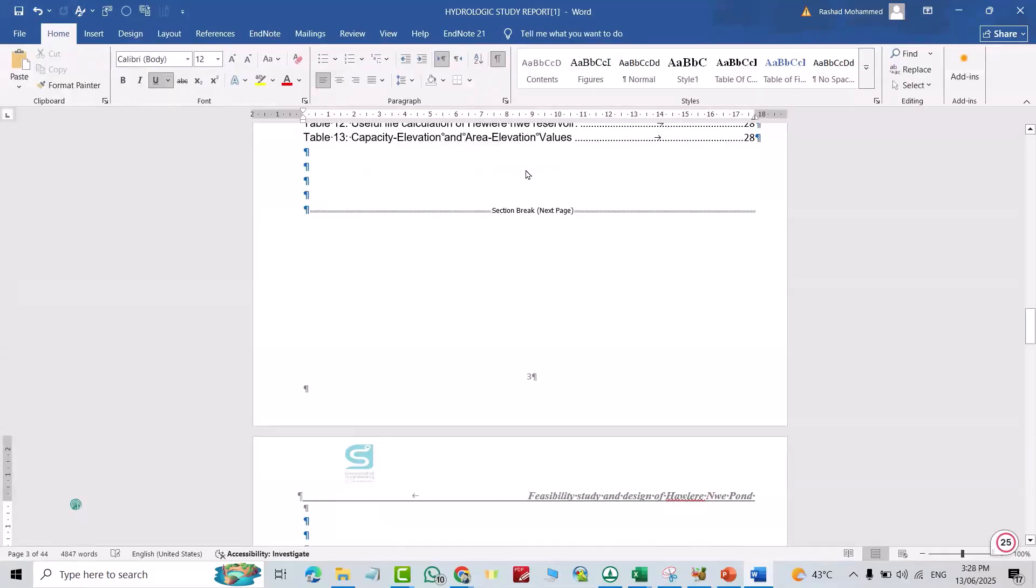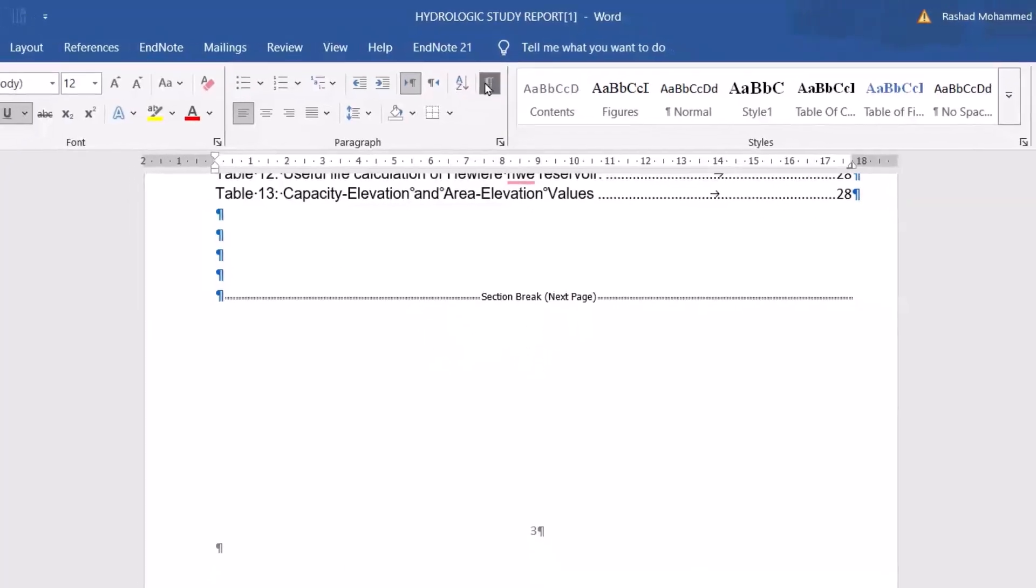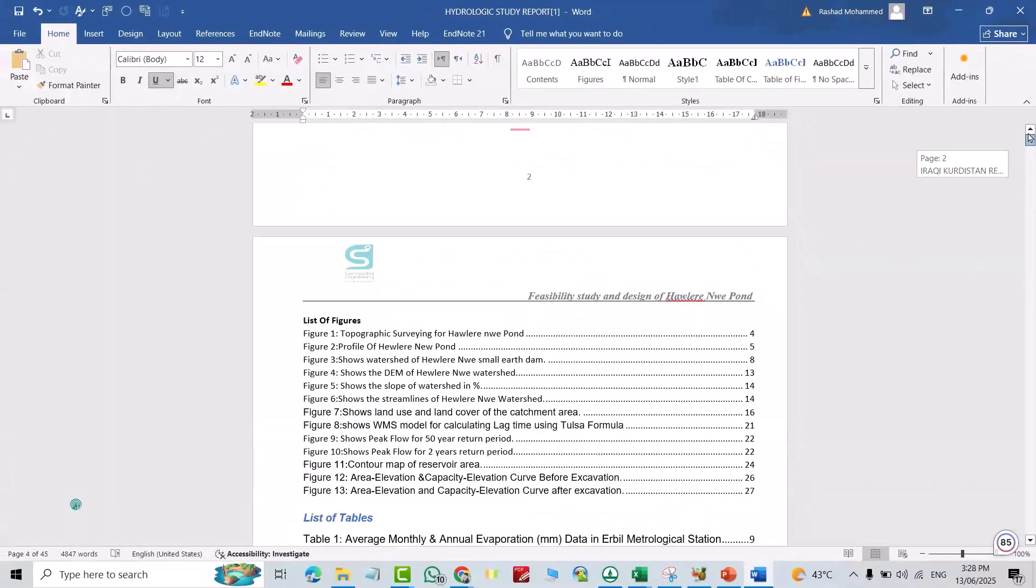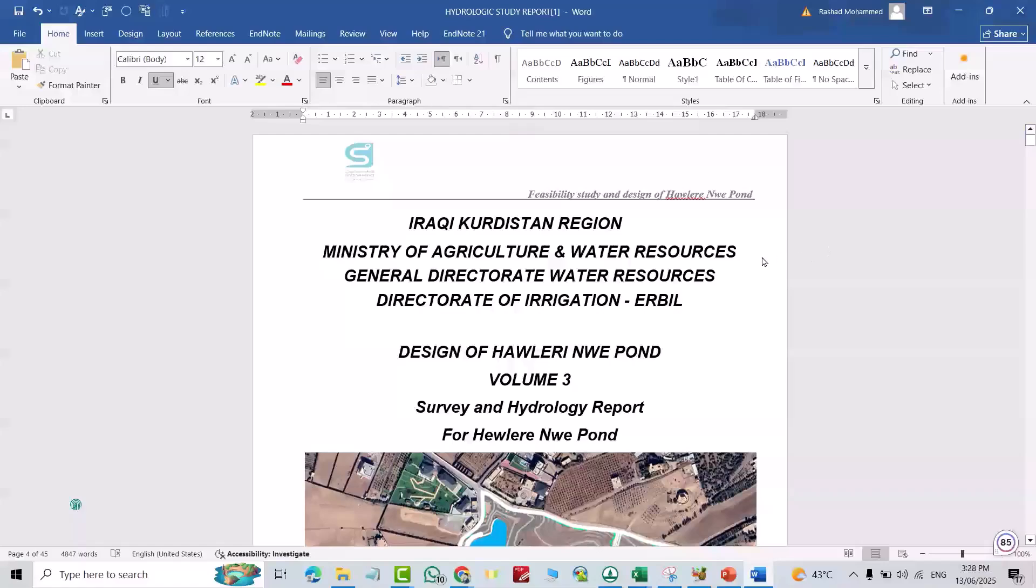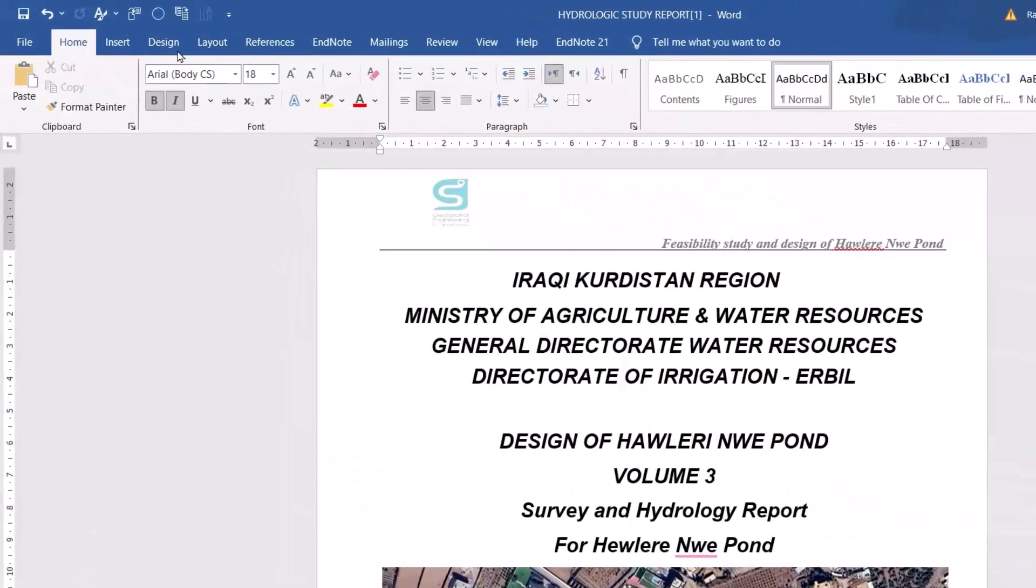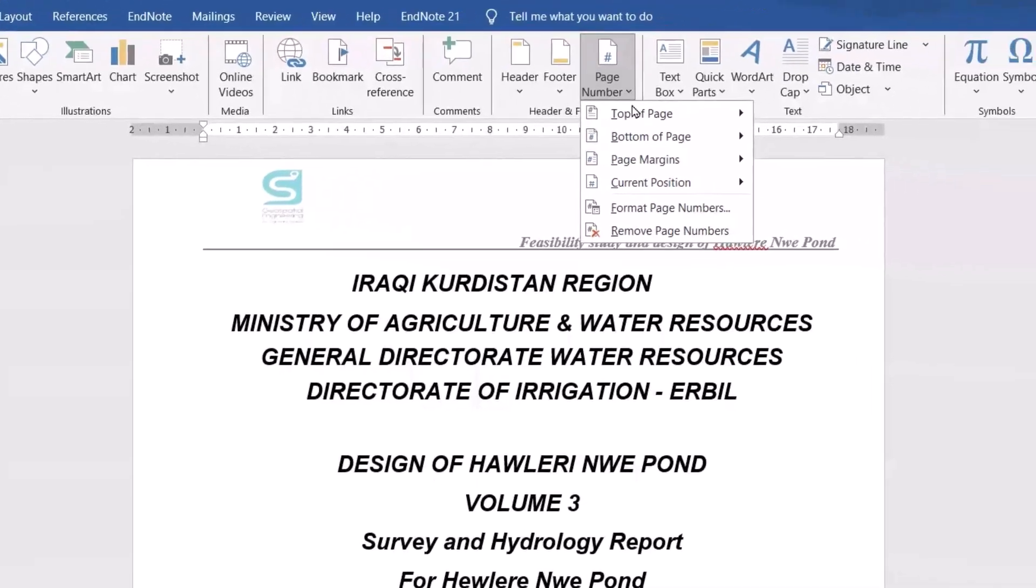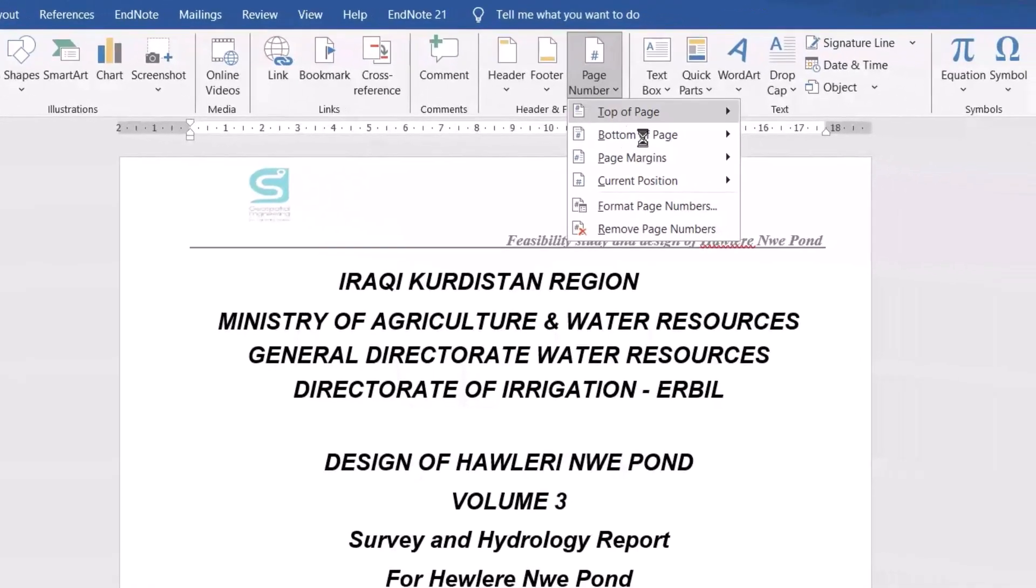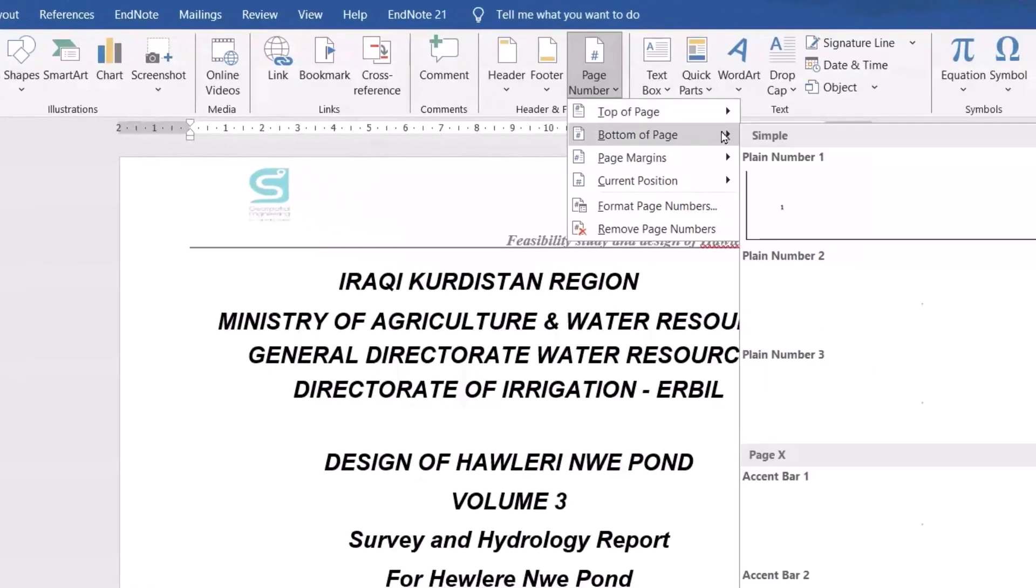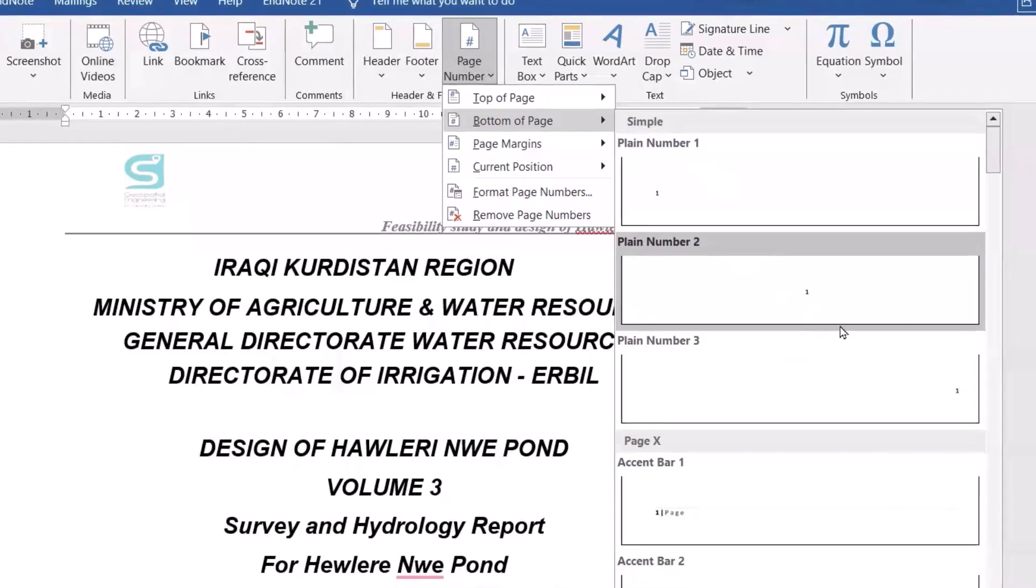Now if I check from Home, here I have section break. Now it is great. So remove this, come to here, click this page, then from Insert I have page number. Which one you select? For example, bottom of page, I select this one.